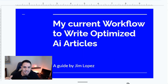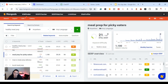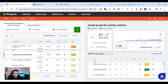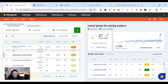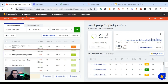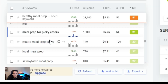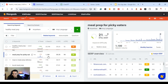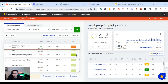The first thing to do is find keywords that have high search volume with low competition. I use a keyword tool called KW Finder. I put in a keyword related to healthy meal prep and found one here: 'meal prep for picky eaters.' It has a search volume of 1,100 a month and a difficulty score of 21, which is not that hard.